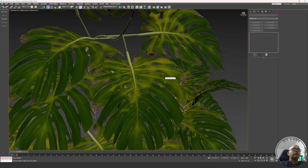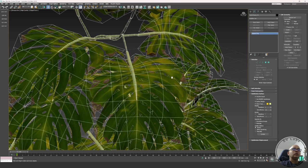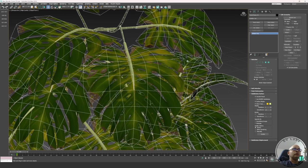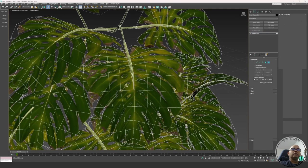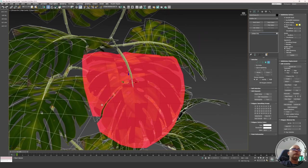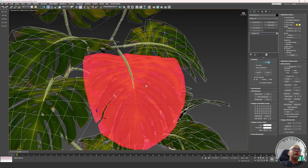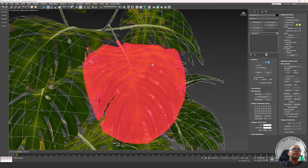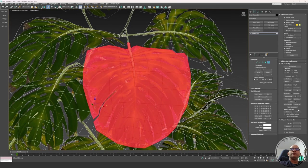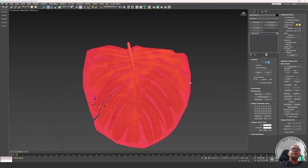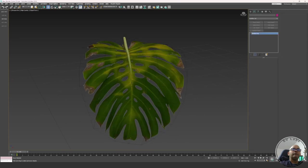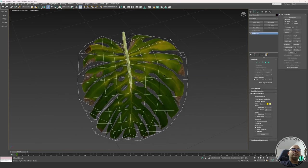For demonstration purposes, I'll isolate one of the leaves. Going into element mode, I'll grab this branch as well — it'll look better. Then I use Hide to get just one leaf of this plant, which I was modeling in Speed Tree.